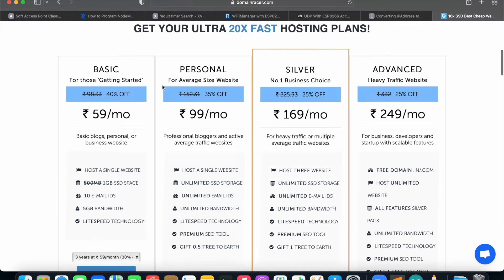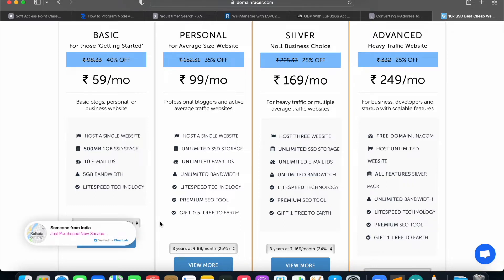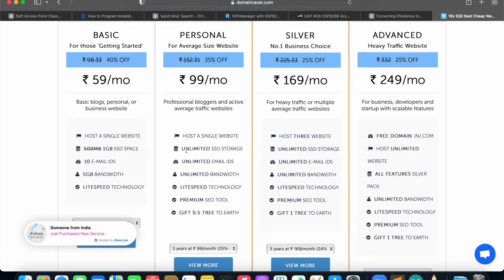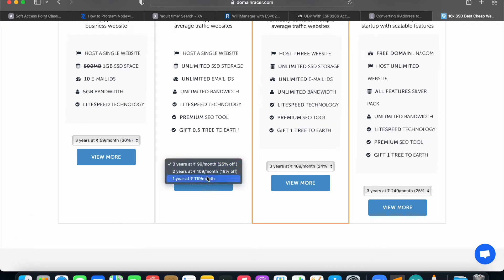We have four different plans: Basic, Personal, Silver, and Advanced. In the Basic plan, you get it for 59 rupees per month — that's Indian currency. In the Basic pack, you can host a single website with 1 GB SSD space, 10 email IDs, 5 GB bandwidth, and LiteSpeed. But if we go for the Personal plan, you can host a single website with unlimited storage, unlimited email IDs, unlimited bandwidth, and everything. It's a very good plan, so that's why I'll go for it.